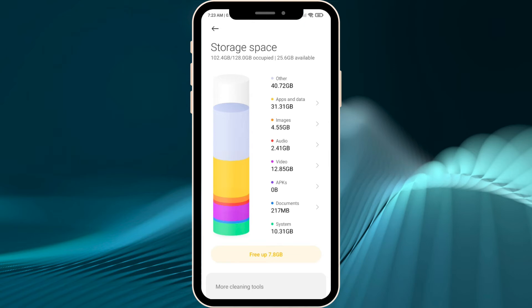Developers have now hidden from us the cool setting that was previously in MIUI 11, where you could just tap on your cache and clear all the cache on your phone. Now I'm going to show you how to get that previous storage menu back.